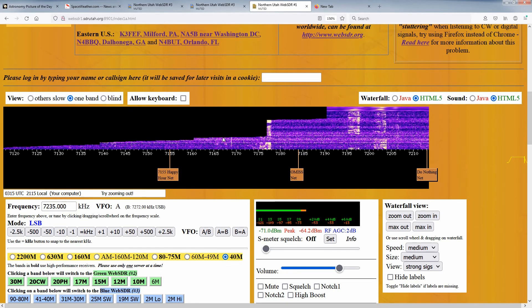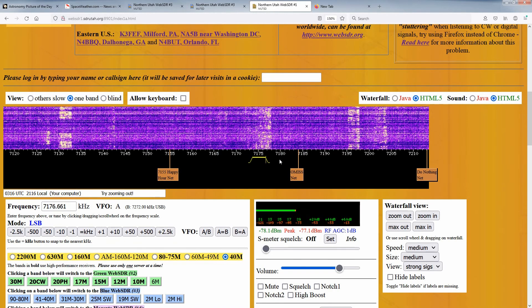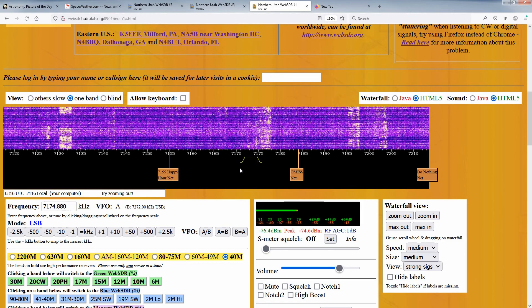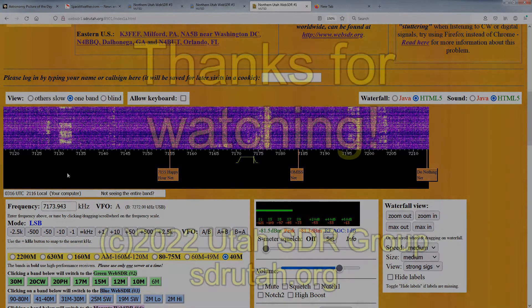If you do this in the portion with the frequency numbers, you'll retune the receiver, but that's the topic of another video. Thanks for watching.